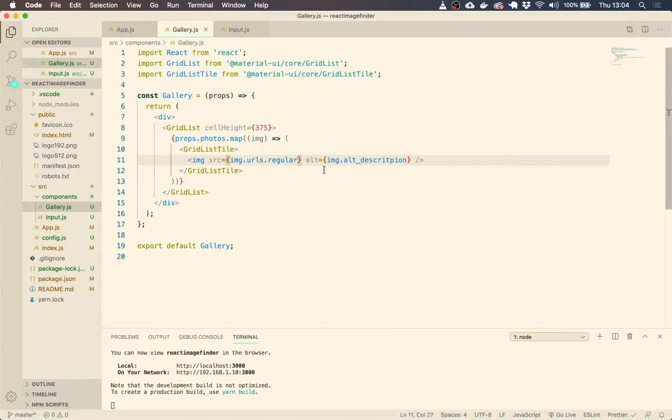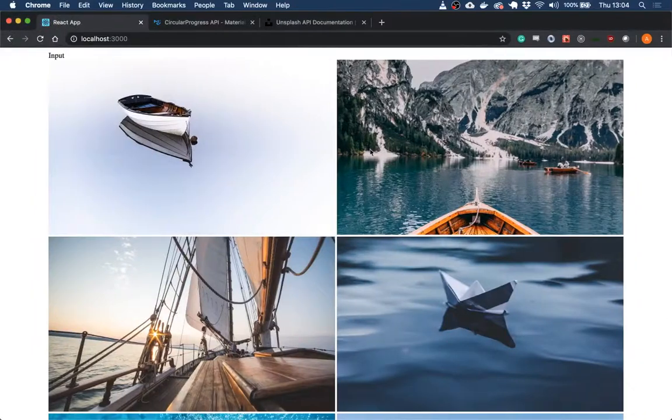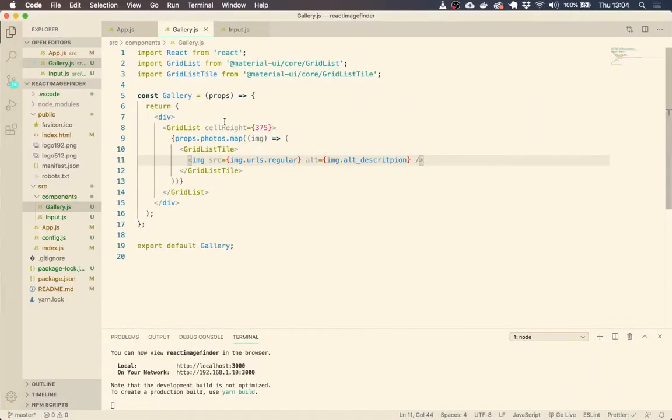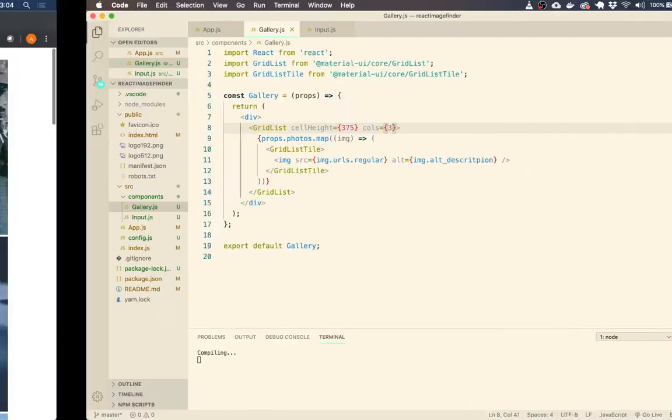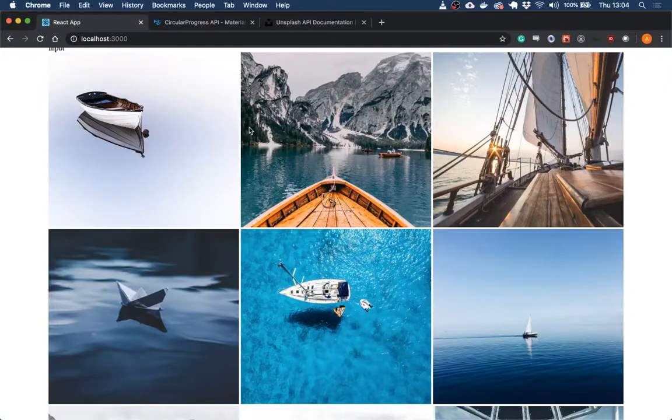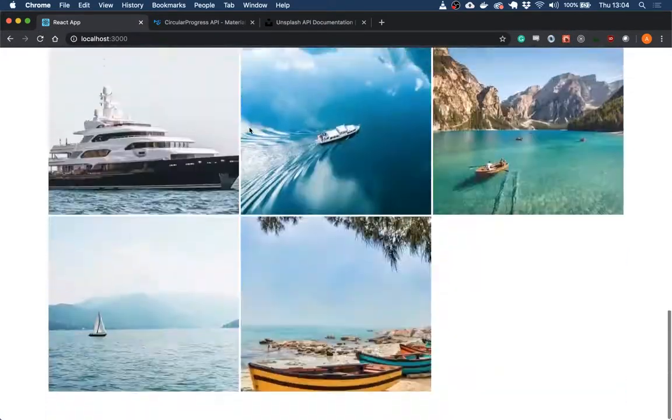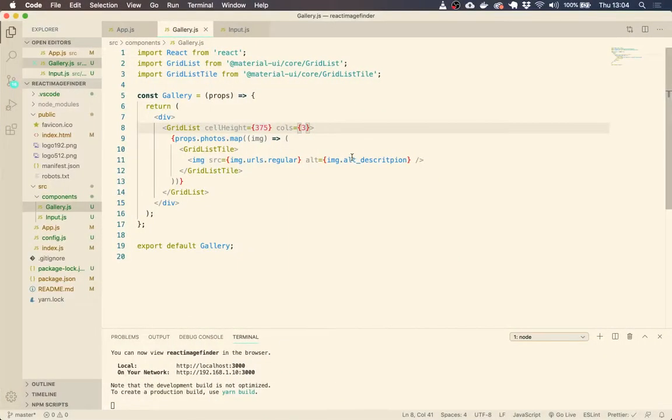Now, if you remember back to the demo that I did at the beginning, they were all different widths and sizes and things. Now that's because we can define how many columns we want here. So if we set three columns, we get three different columns.